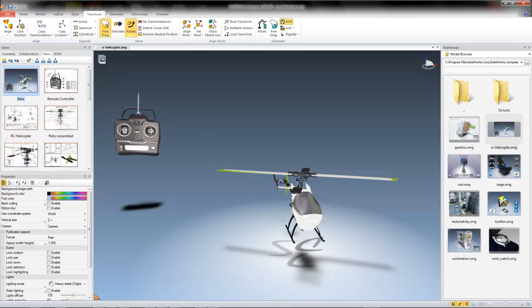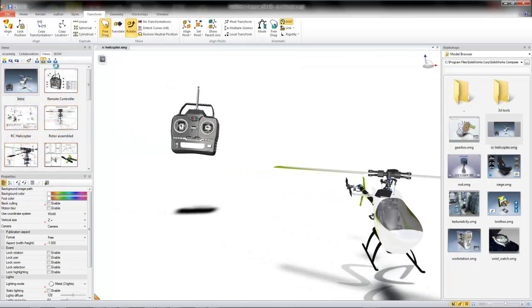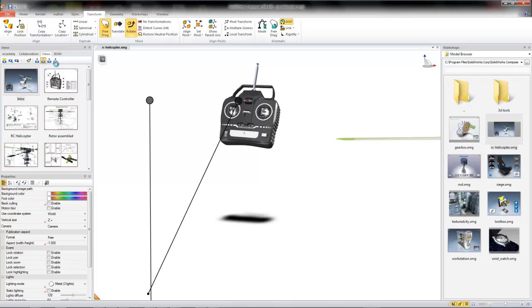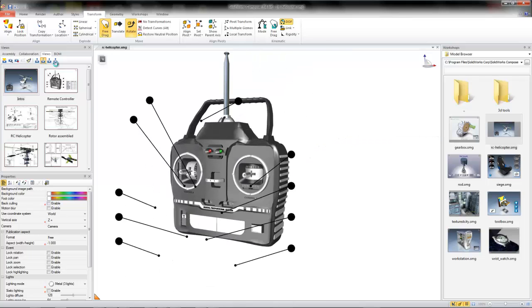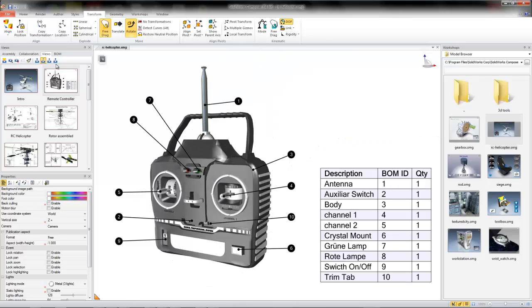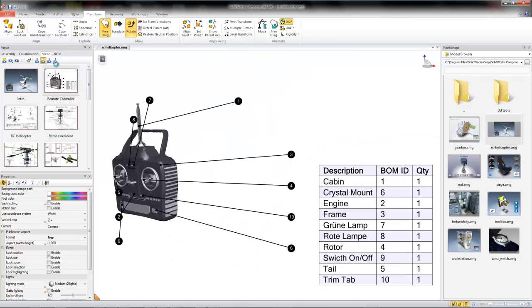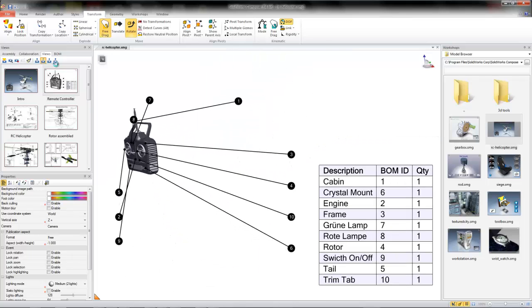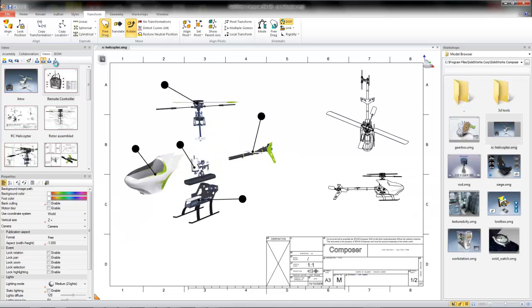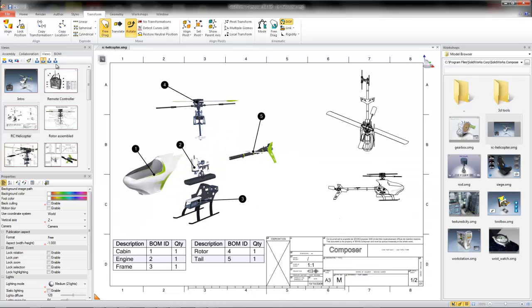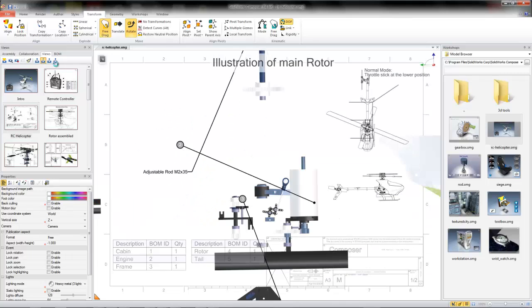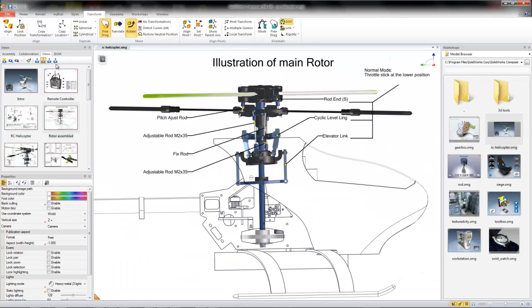The Views pane will also allow you to play through your views, in essence previewing how an animation of your views in sequential order would appear. This can be very useful when creating interactive assembly instructions, which you can find a video on, on the SolidWorks Composer YouTube channel.